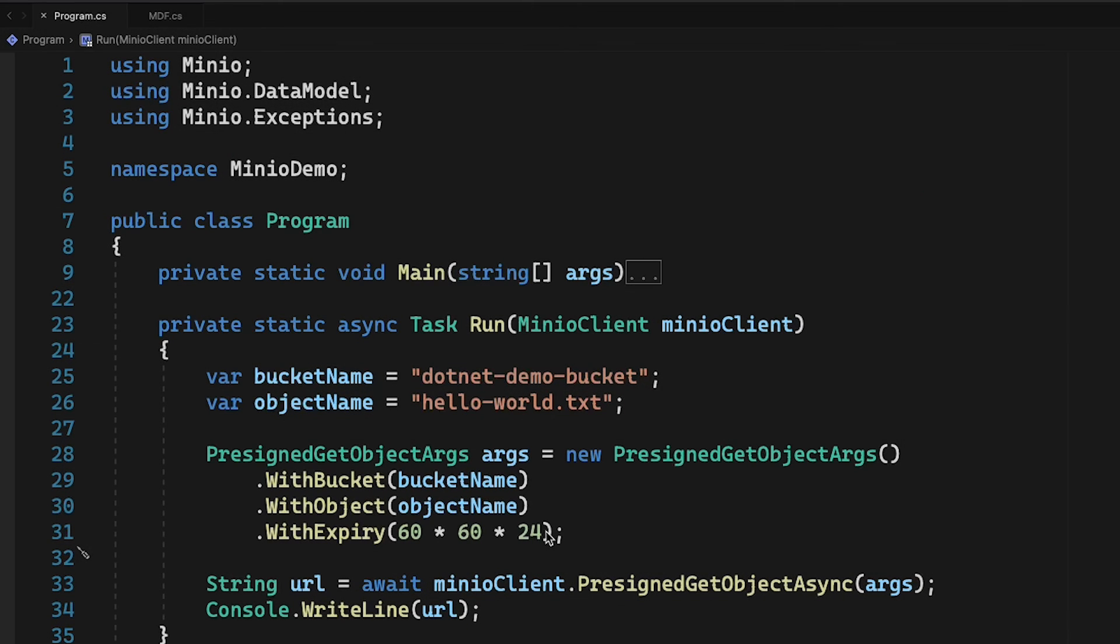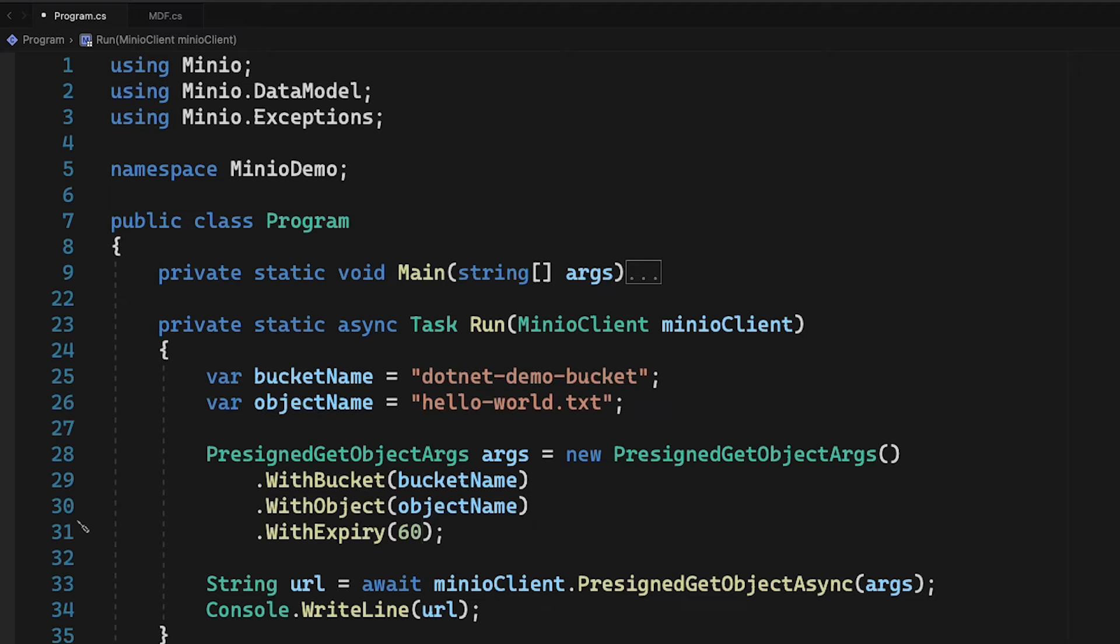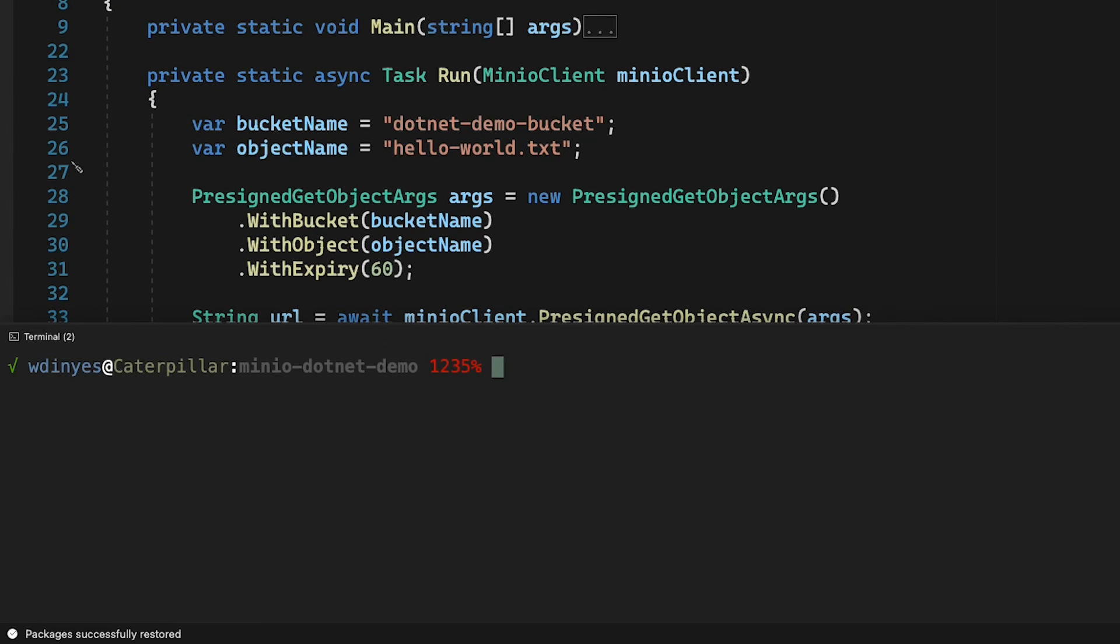So what I'm going to do is I'm actually going to dial that back just a little bit. I'm going to make it a 60-second expiry time so that you can see that it's going to work for a little while and then it's going to quit. So let's go ahead and open up our terminal and we will run this. First, let's try to actually download the object without using a pre-signed URL.